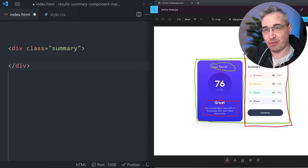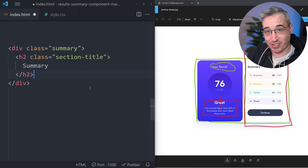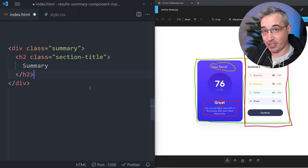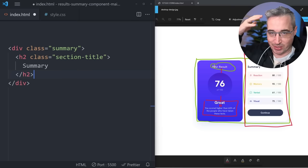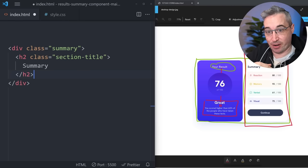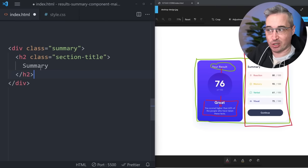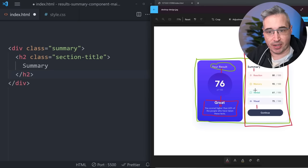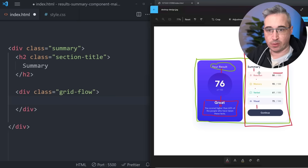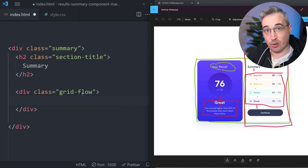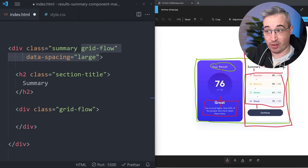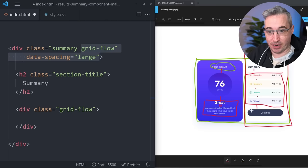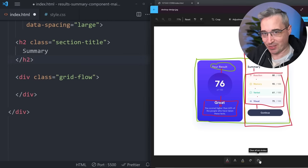For the summary section the first thing we're going to do is add an h2 with our section-title class. I used an h1 in the other section and an h2 here because the summary sort of falls underneath results — results is the big title, and we're creating a secondary section under it. It's sort of like creating a table of contents. We also have larger spacing here and here, and smaller spacing in between, so I'll set up a grid-flow on the entire summary with data-spacing large as well.